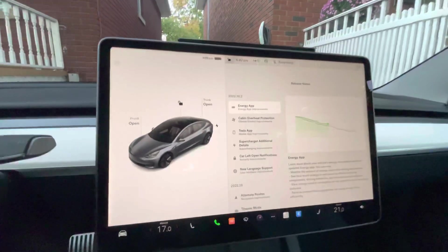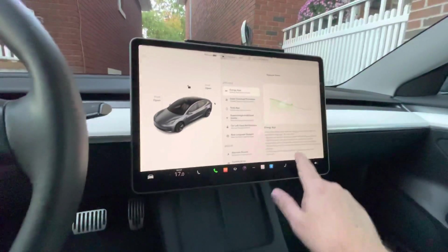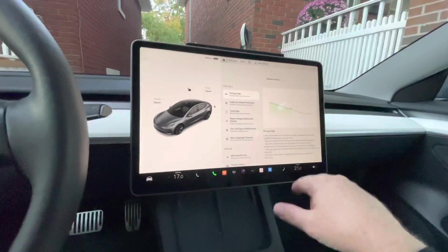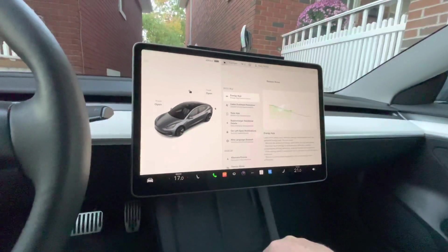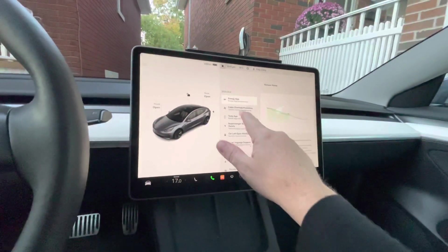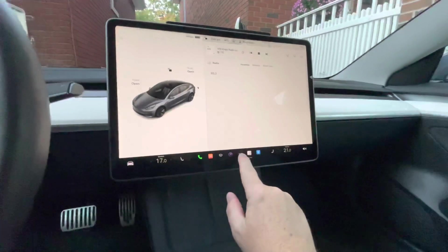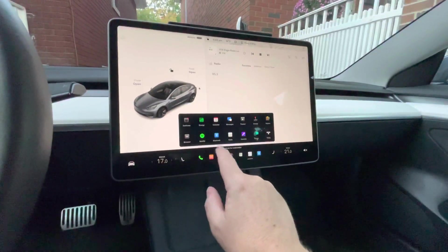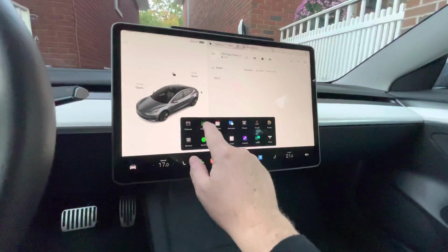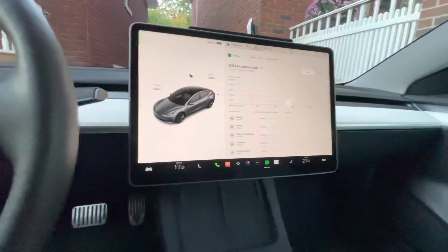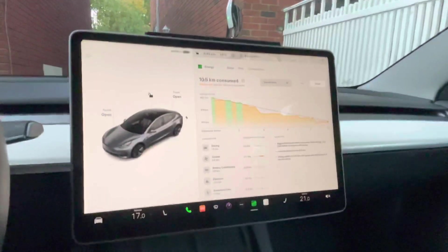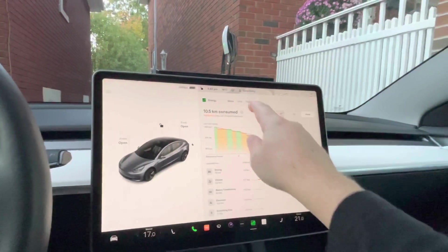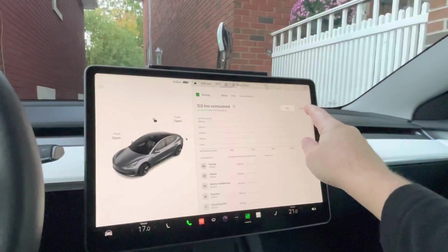First up is the energy app. I've touched on this briefly before, but let's go over the information you'll see in it. You can find the energy app under your app sections — just go over to energy. In here it's got some information broken down.